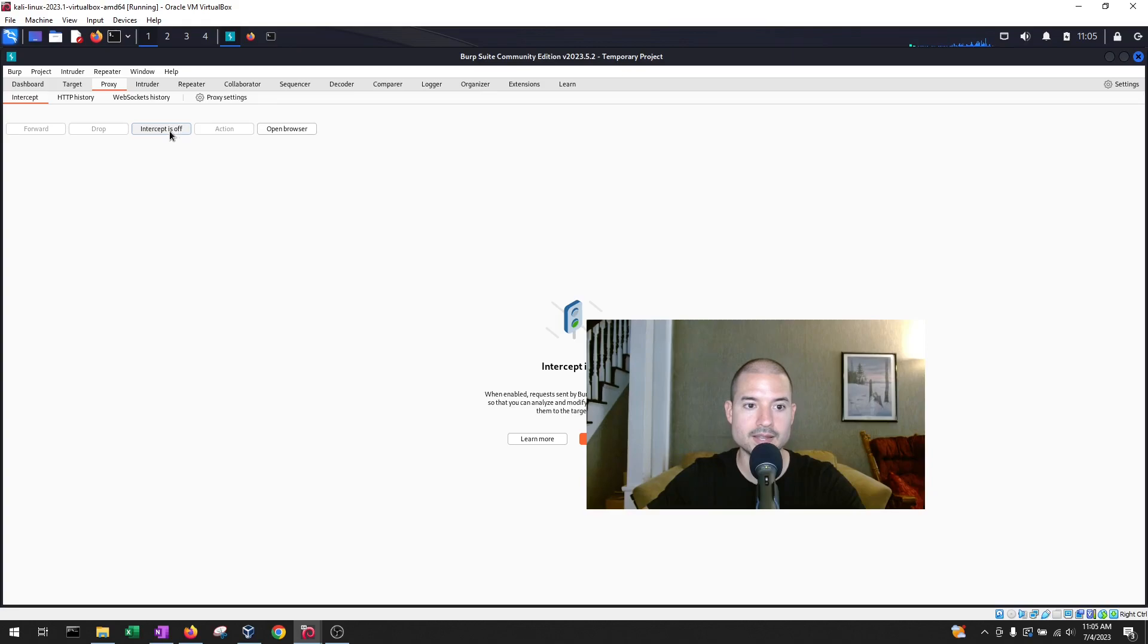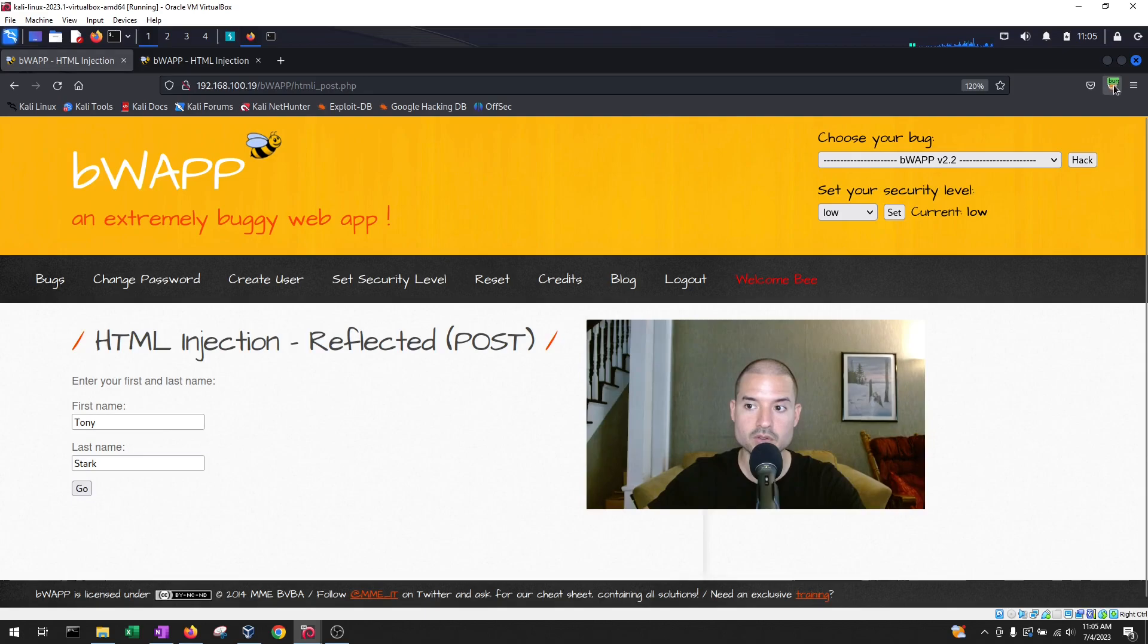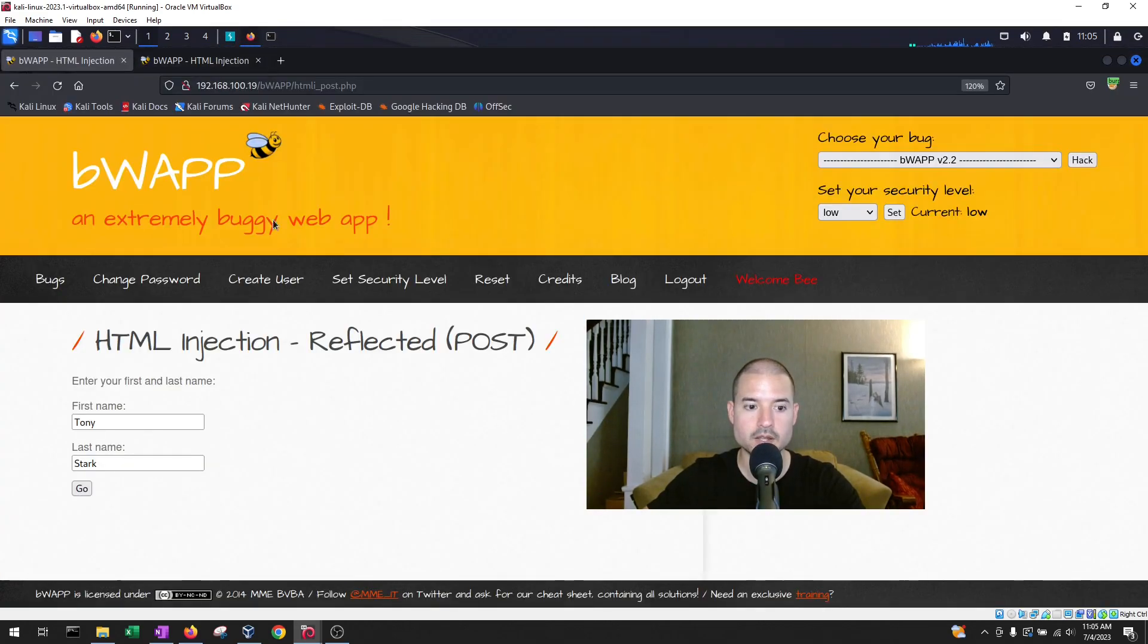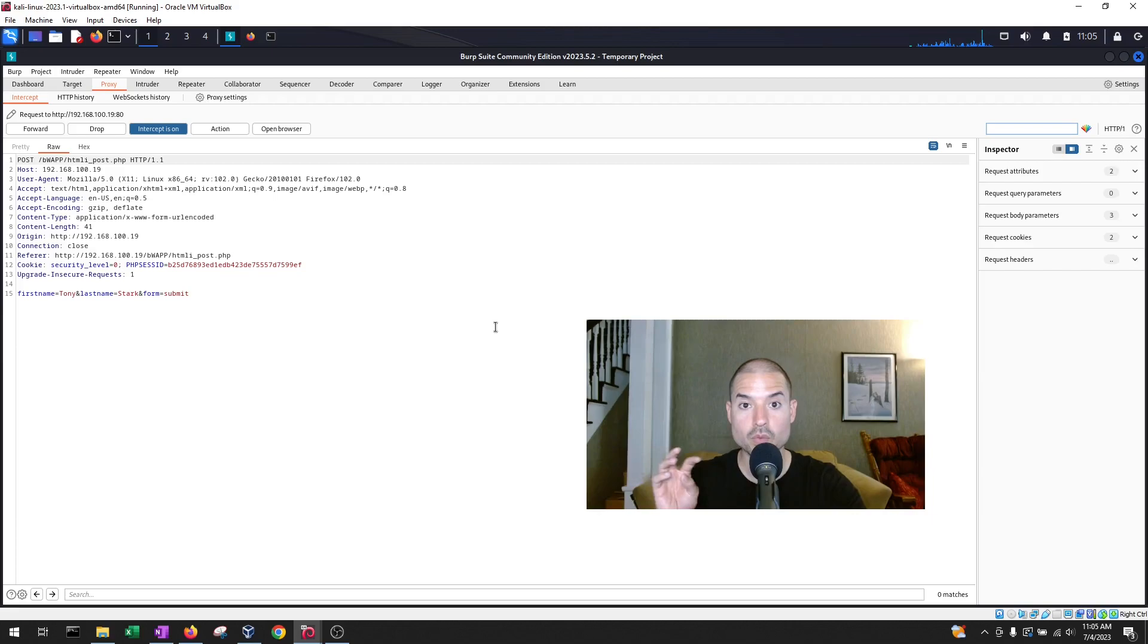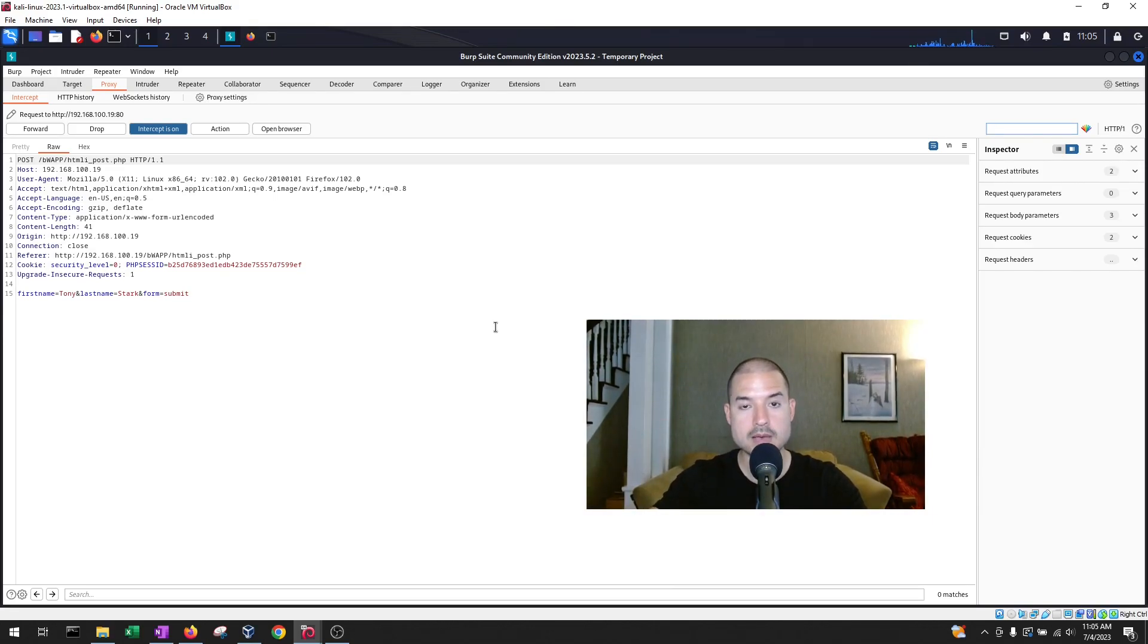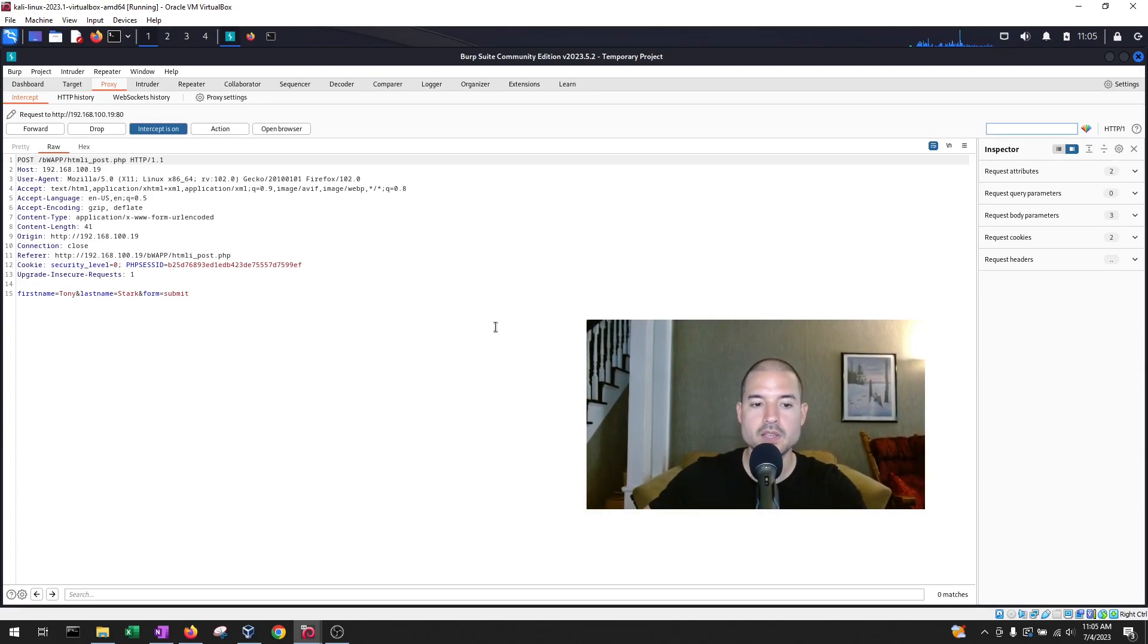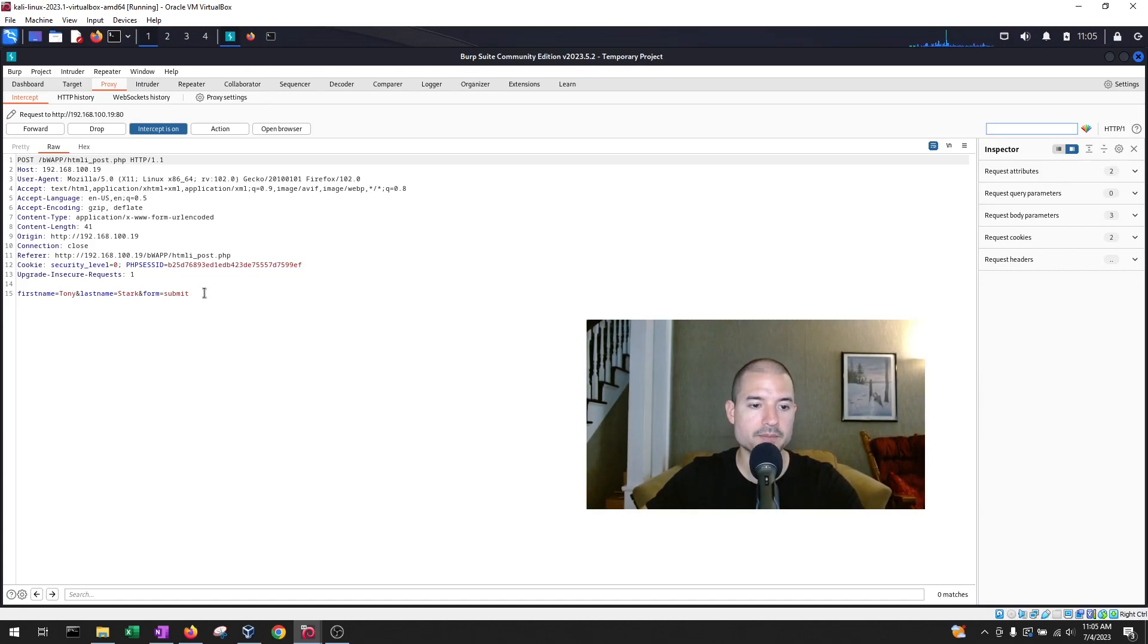We're going to hit intercept on. Now, once you have your Foxy Proxy enabled and intercept is on in Burp Suite, we're going to hit go. So what Burp Suite is doing is that it's capturing the request. So the request has not yet been sent from our computer to the web application. Right now it is in a proxy, which is a step in between. So we've captured that request and we're looking at it in this web or HTML format.